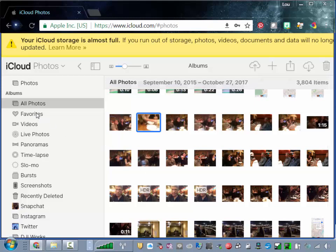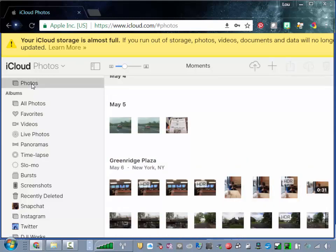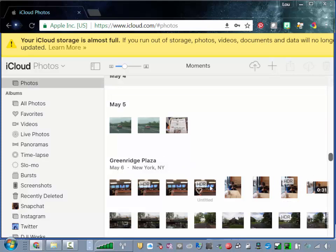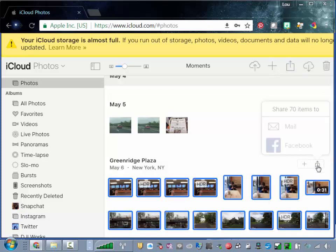So what you do is you go to Photos and then you'll see them by date. And then when you're in the date mode, click this button here. You'll now have selected all of those for that date.